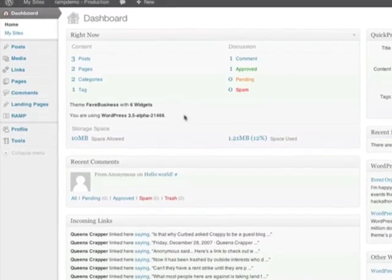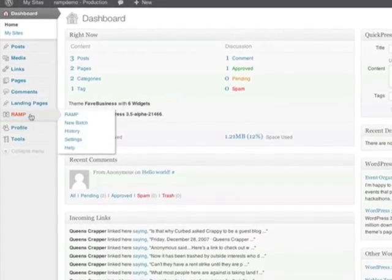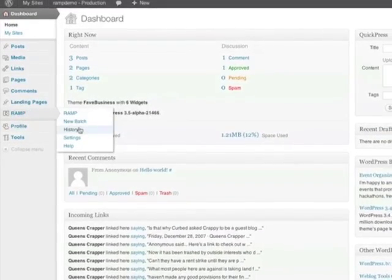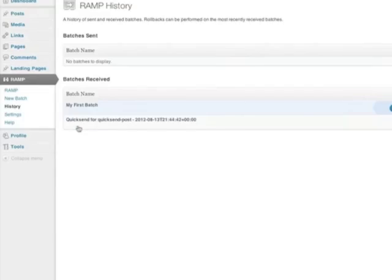Rolling back your changes with RAMP. Simply log into the production site. From the menu, select RAMP, history.